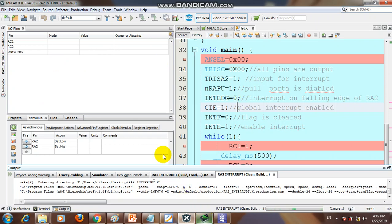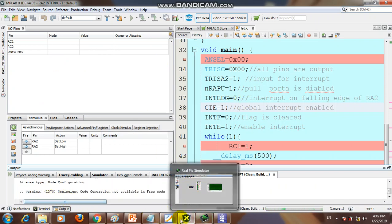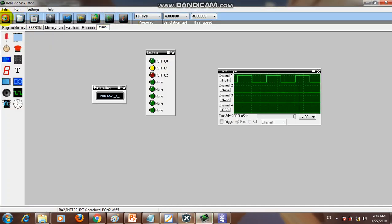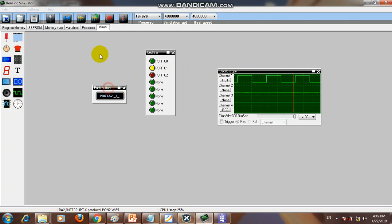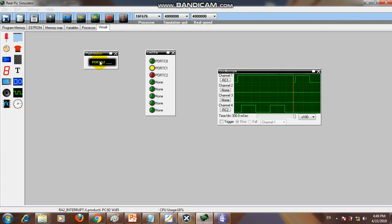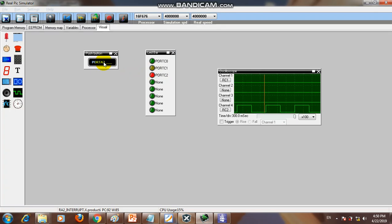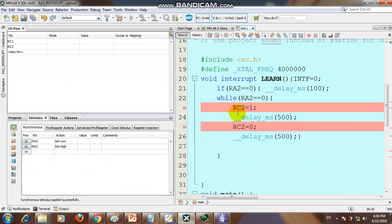We compile and run the code in the MPLAB simulator. The simulation runs successfully. You can see RC1 (yellow LED) is blinking in the main function. When you press the interrupt button RA2, the red LED starts blinking — because RC2 is in the interrupt service routine.